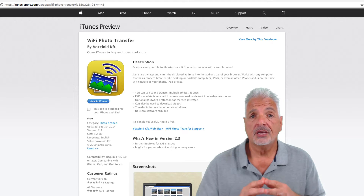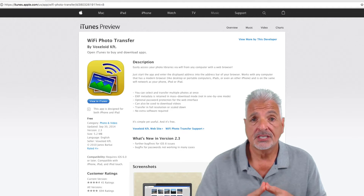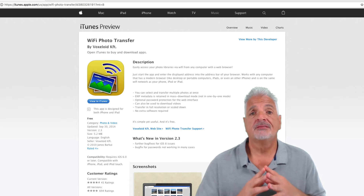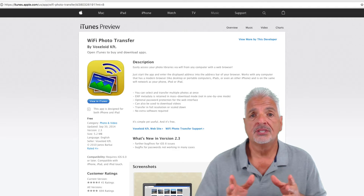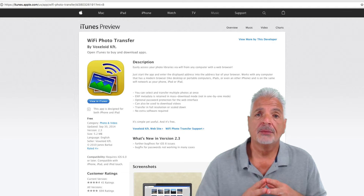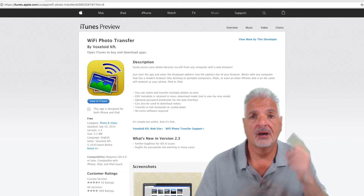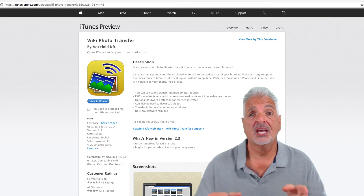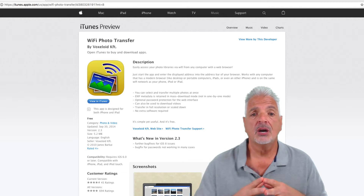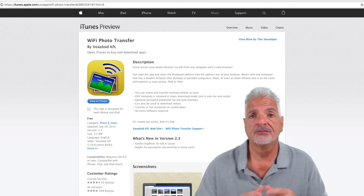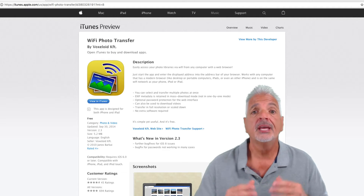Hey guys, in my last two videos I covered the SanDisk USB wireless stick and a microSD stick as well. Both of these devices have a variety of uses. However, what was key for me as an iOS user was the ability to free up space on my iPhone and my iPad. I'll put the link to both of those videos up above. Today, we're going to take a look at yet one more option called Wi-Fi Photo Transfer.